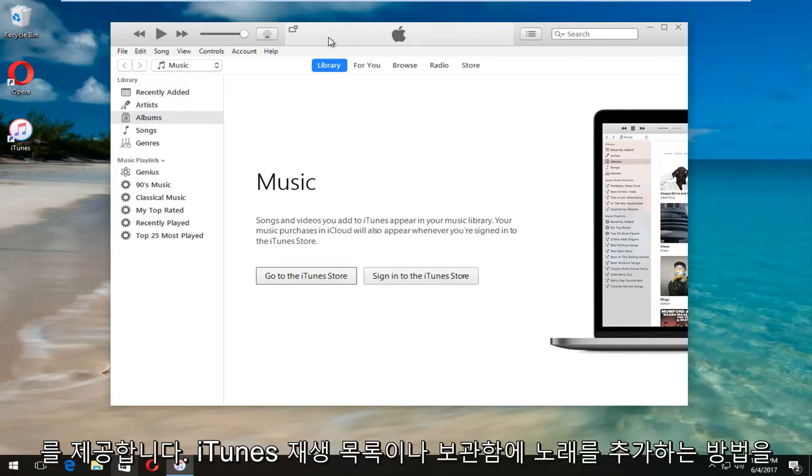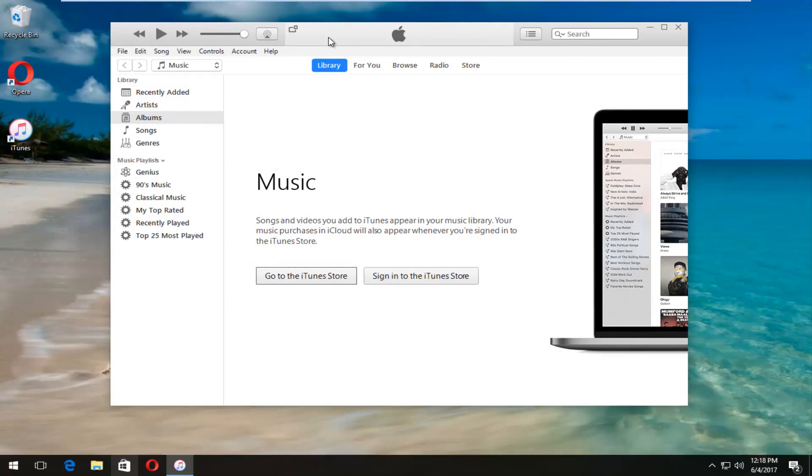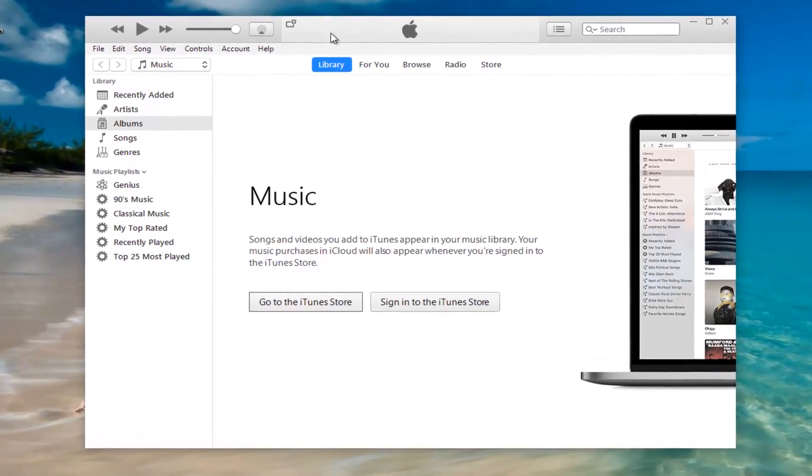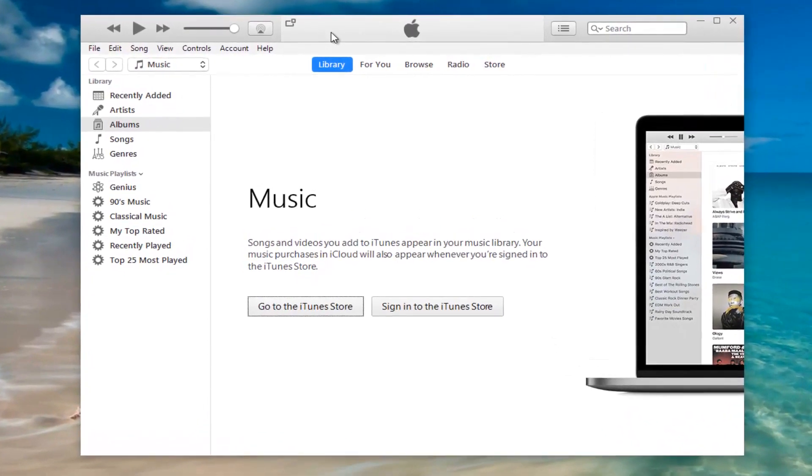Today I'm going to show you guys how to add songs to your iTunes playlist or library. So pretty straightforward, we're going to jump right into it.